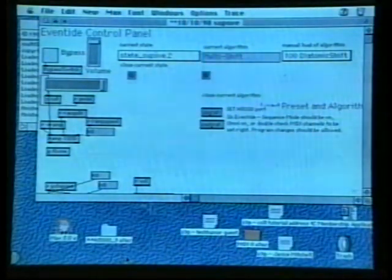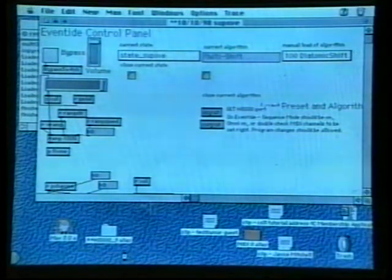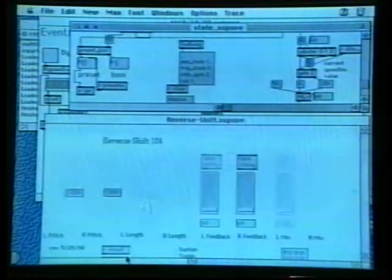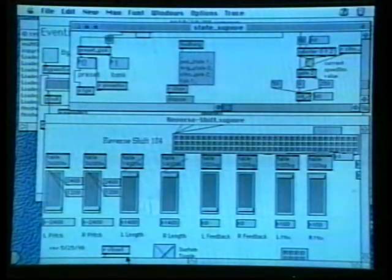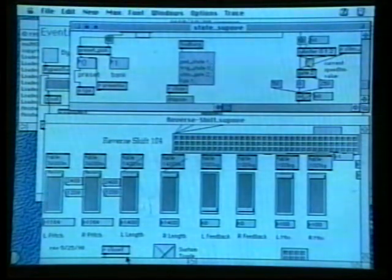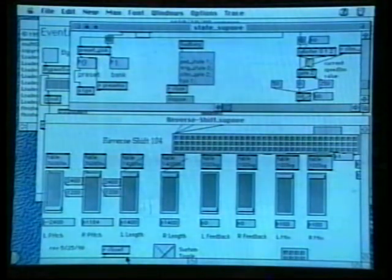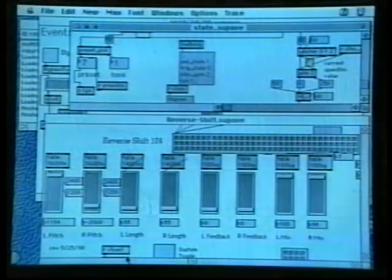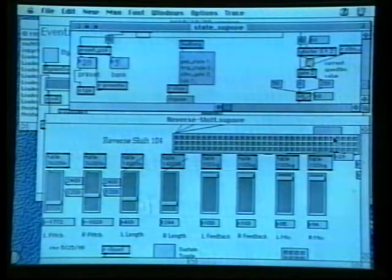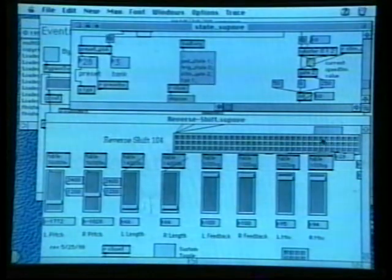With Max, a programming language put out by Opcode, I can write custom computer programs that allow me to have even more control. I've been developing these programs over the last several years. Here we are going into another patch — it sends a program change for me automatically, and brings up both a control panel for the algorithm and something that tells me how my MIDI controllers are going to behave. So I can pitch shift up or down, or I can play through my preset and play it like an instrument.